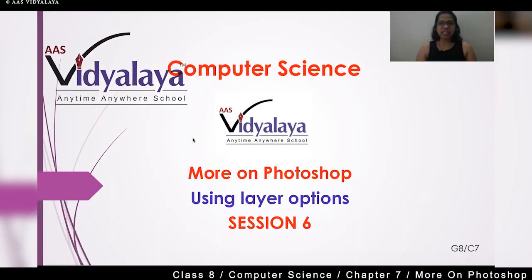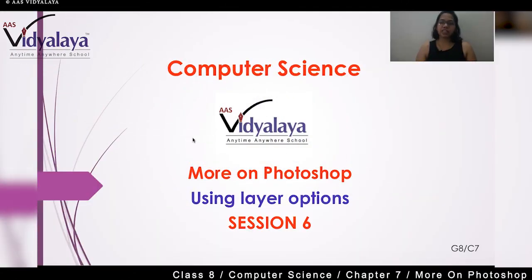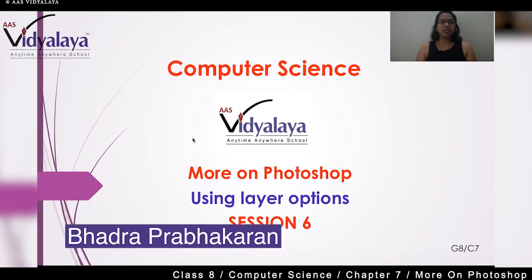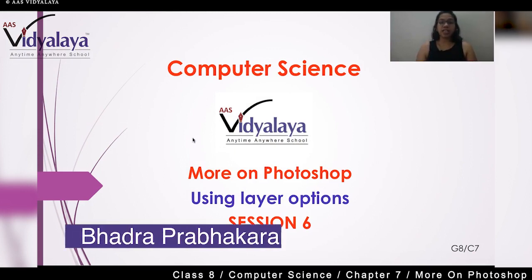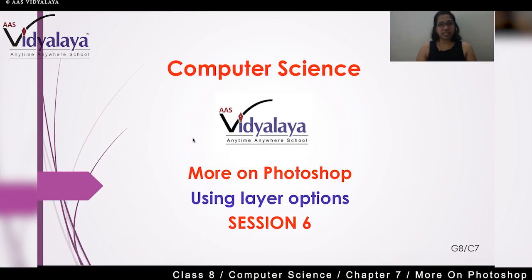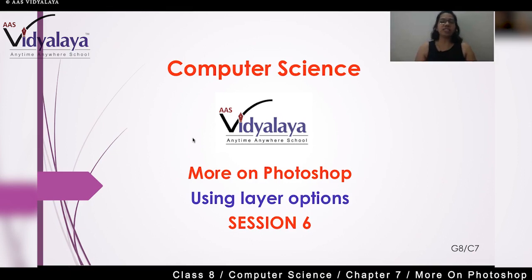Welcome to the class. Today we are watching computer science subject and today's chapter is more on Photoshop. Today we are going to see session number 6 and we are going to see the topic of using layer options. This is the last session of this chapter.